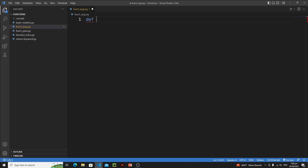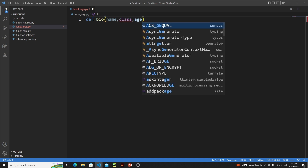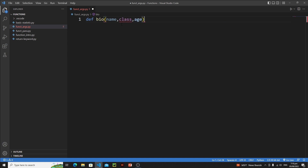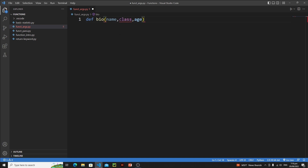Type def and bio — it's not biology, it's a biography. This bio function will accept three arguments, so we need to define three parameters: first name, then class — note that class is a reserved keyword, so type underscore_class — then age. Put a colon.